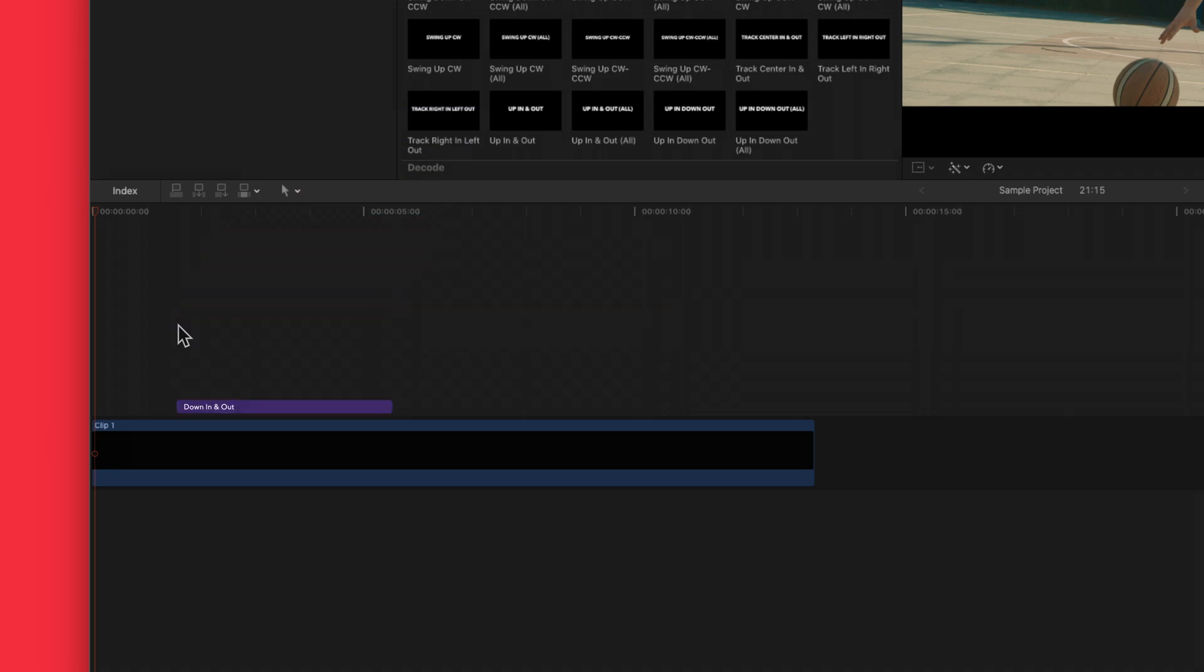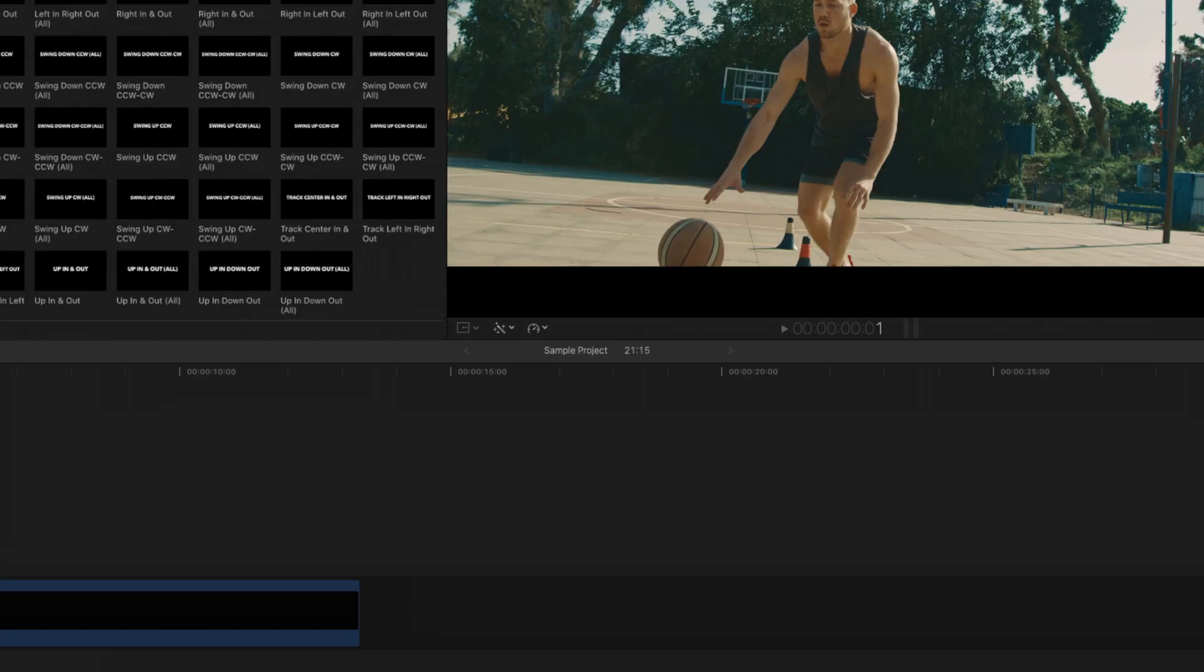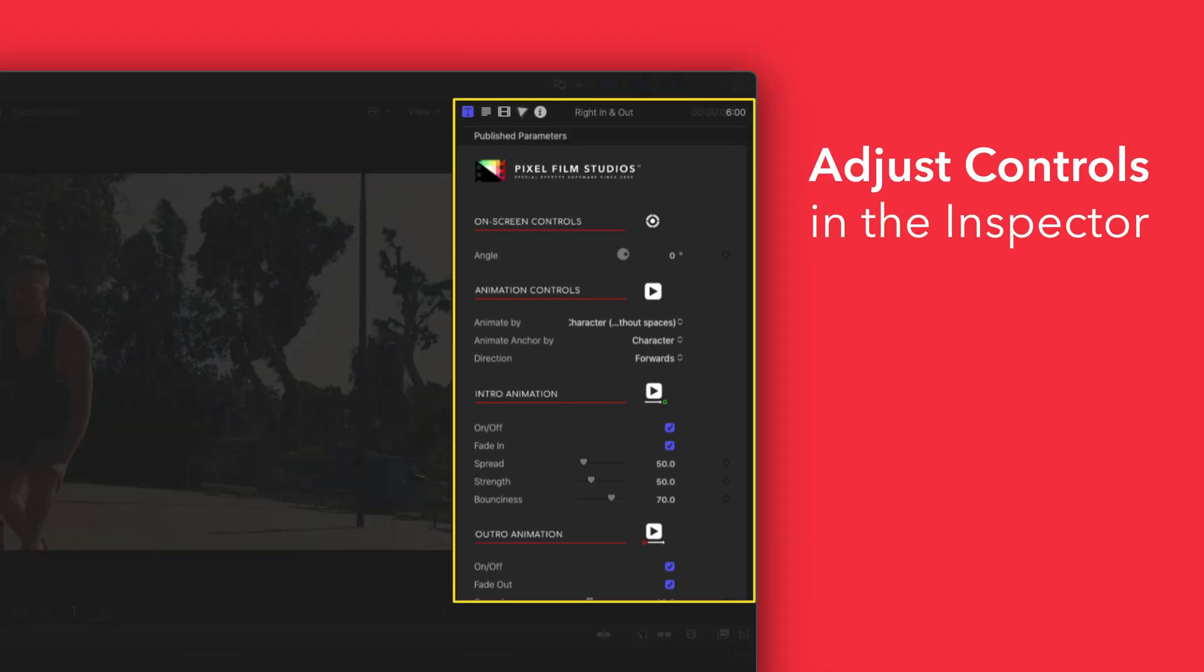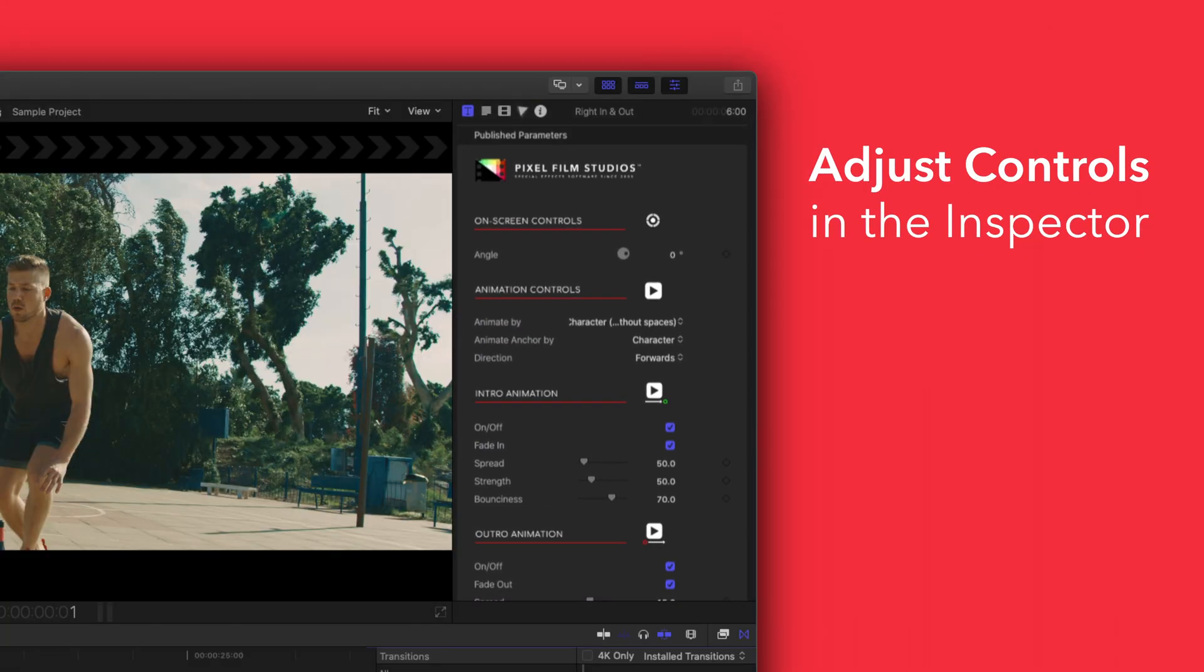If you'd like to customize your title, select the clip in the timeline and adjust the available controls in the inspector. There you have it.